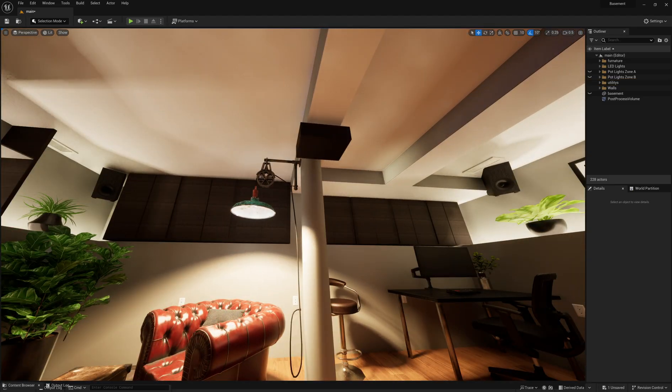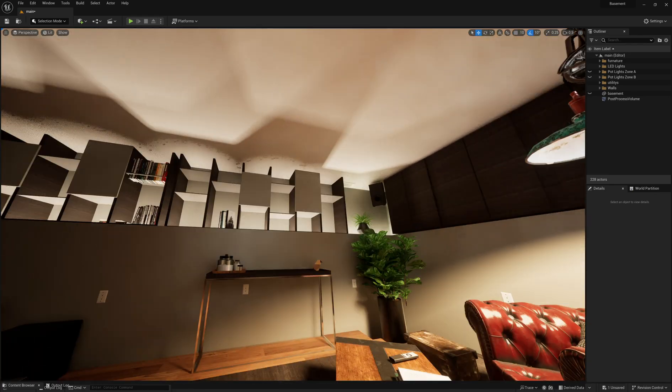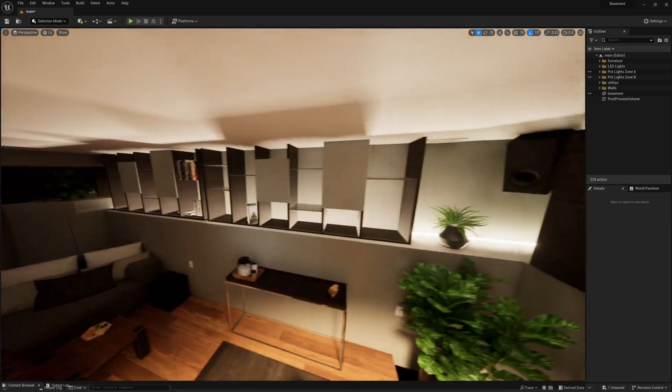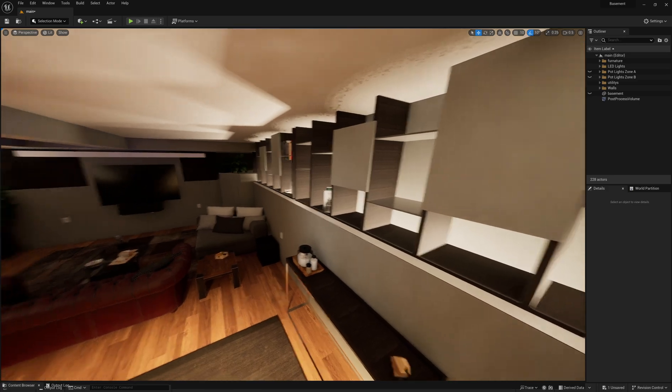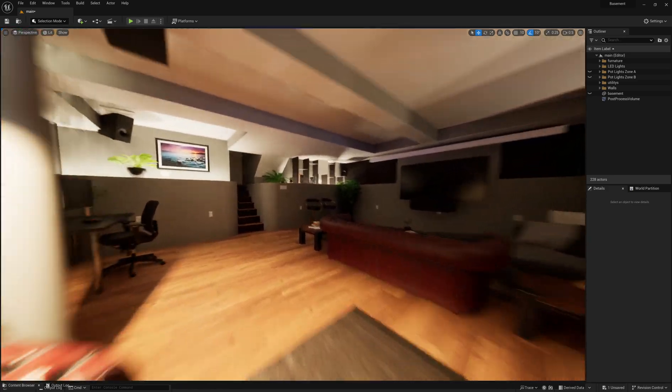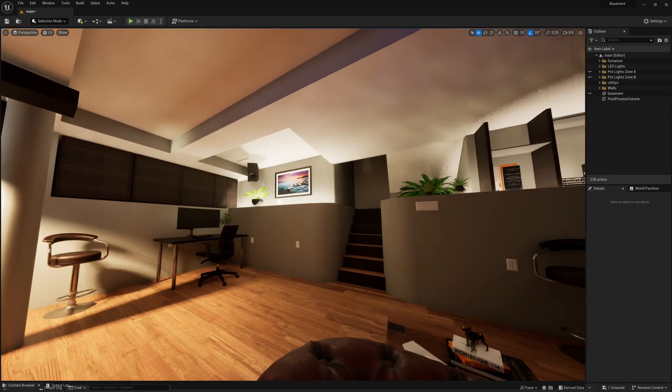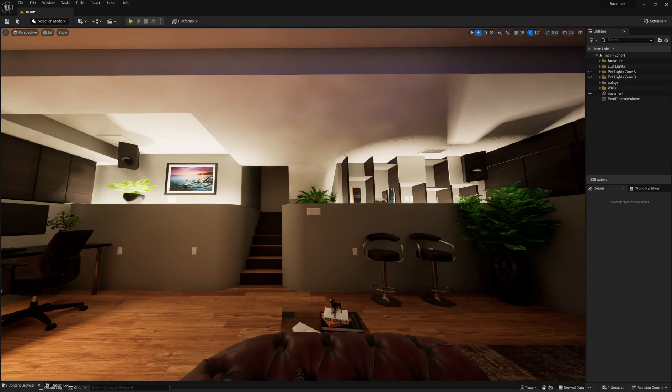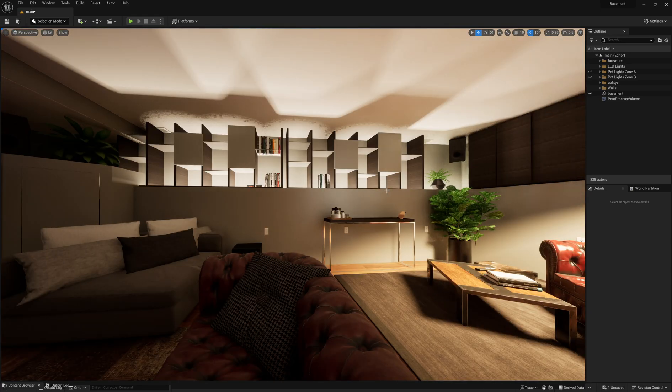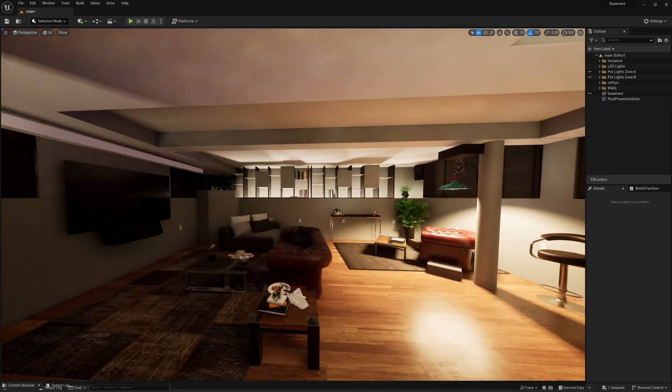We'll probably put in a light here or something, and then the LED lights will probably look something like this. We'll put some over there and over there, kind of do these shelves.